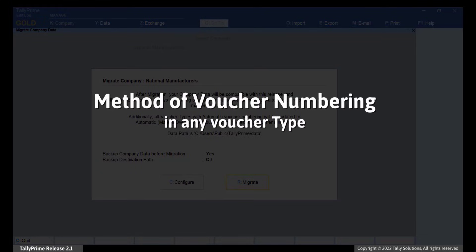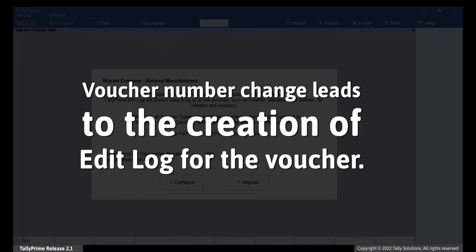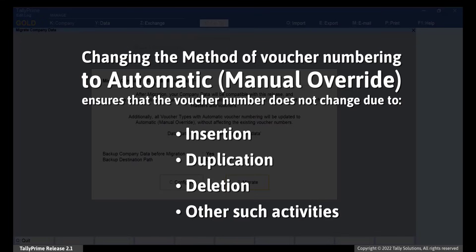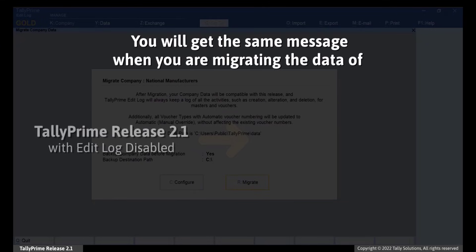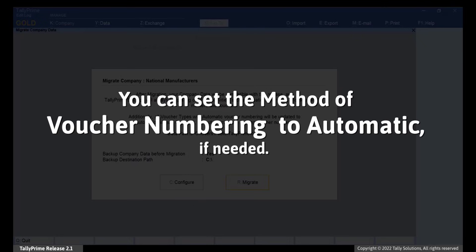Moreover, if the method of voucher numbering in any voucher type is set to Automatic, then the method will change to Automatic Manual Override. However, voucher numbers will remain intact. A change in voucher number due to a change of date to an older date, insertion, or deletion creates an Edit Log. Changing the method to Automatic Manual Override ensures that the voucher number does not change due to such activities, and an Edit Log does not get created for the affected vouchers. Note that when you migrate data of Tally Prime Release 2.1 with Edit Log Disabled to Tally Prime Edit Log, you will get the same message. You can, however, set the method of voucher numbering back to Automatic if needed.